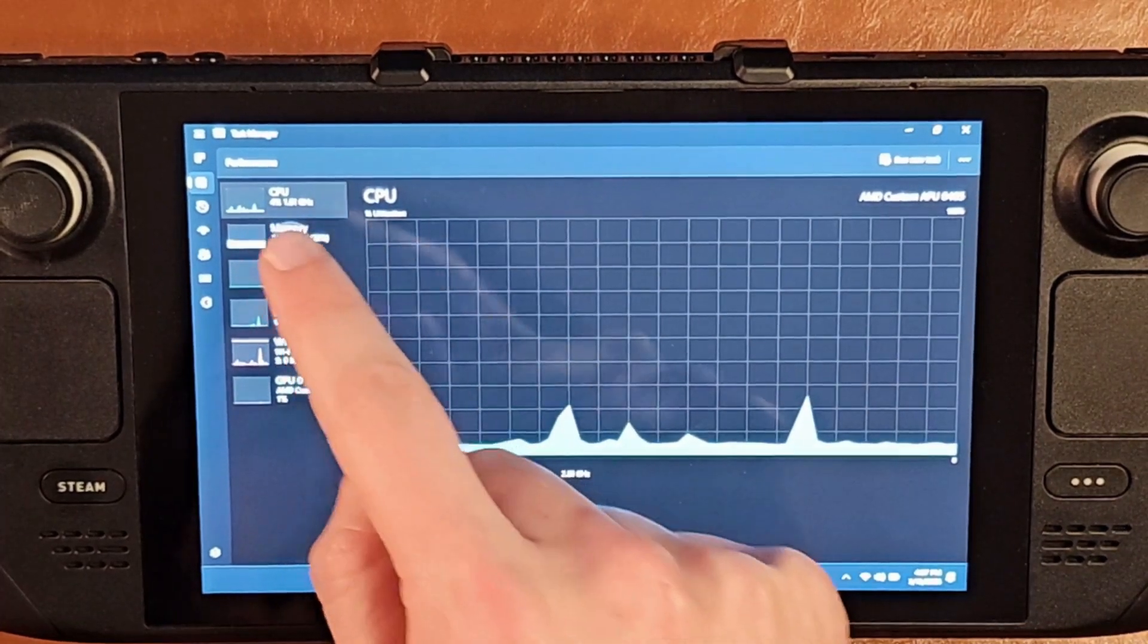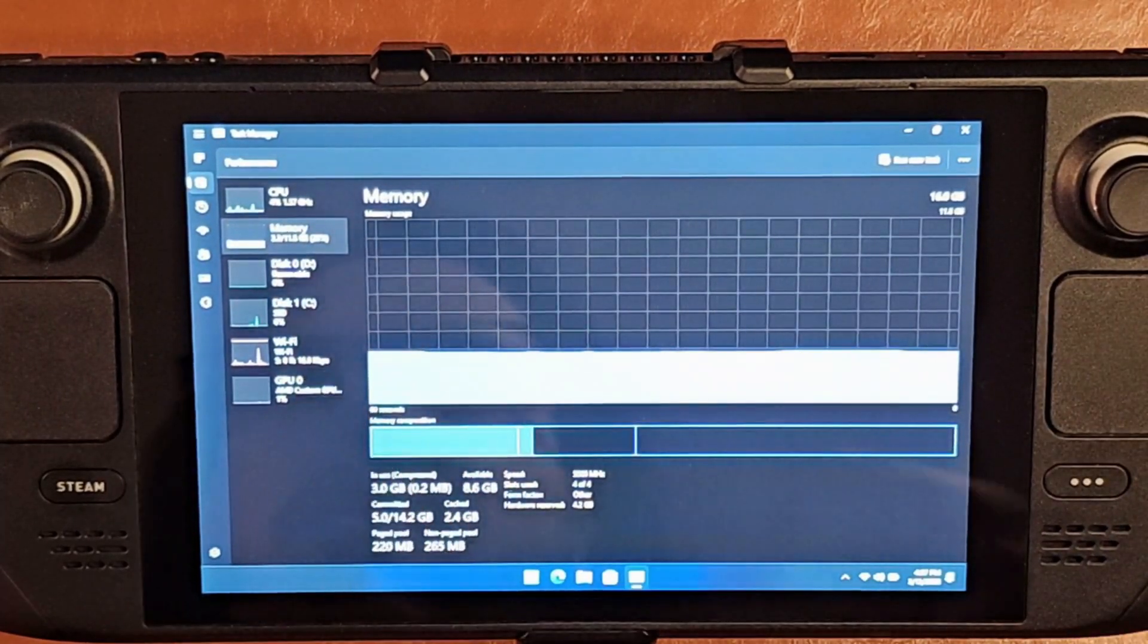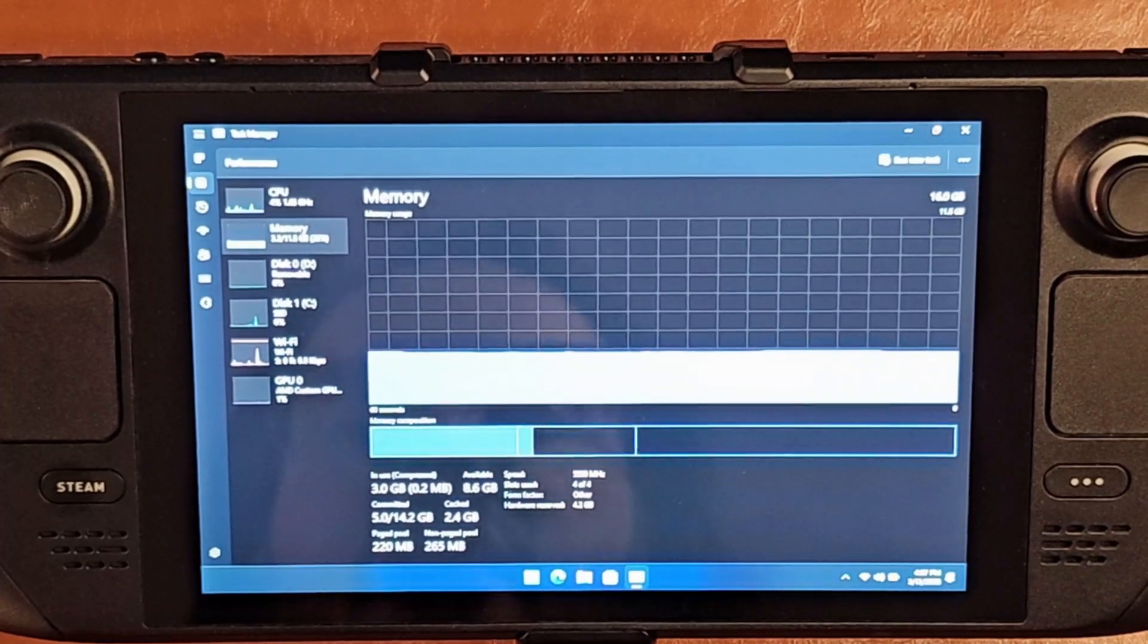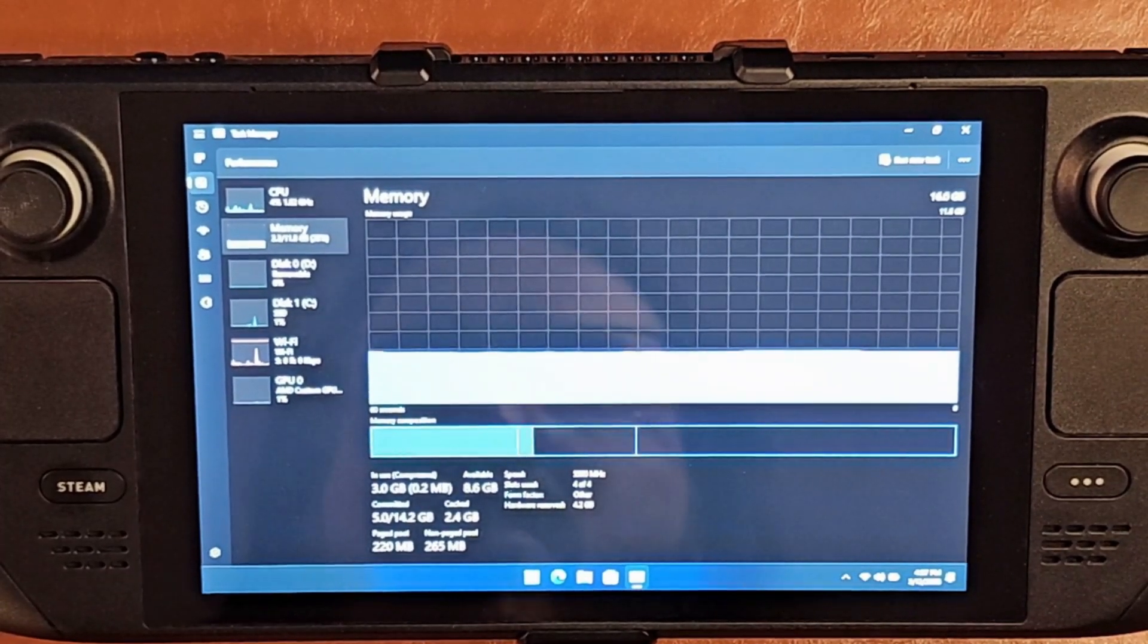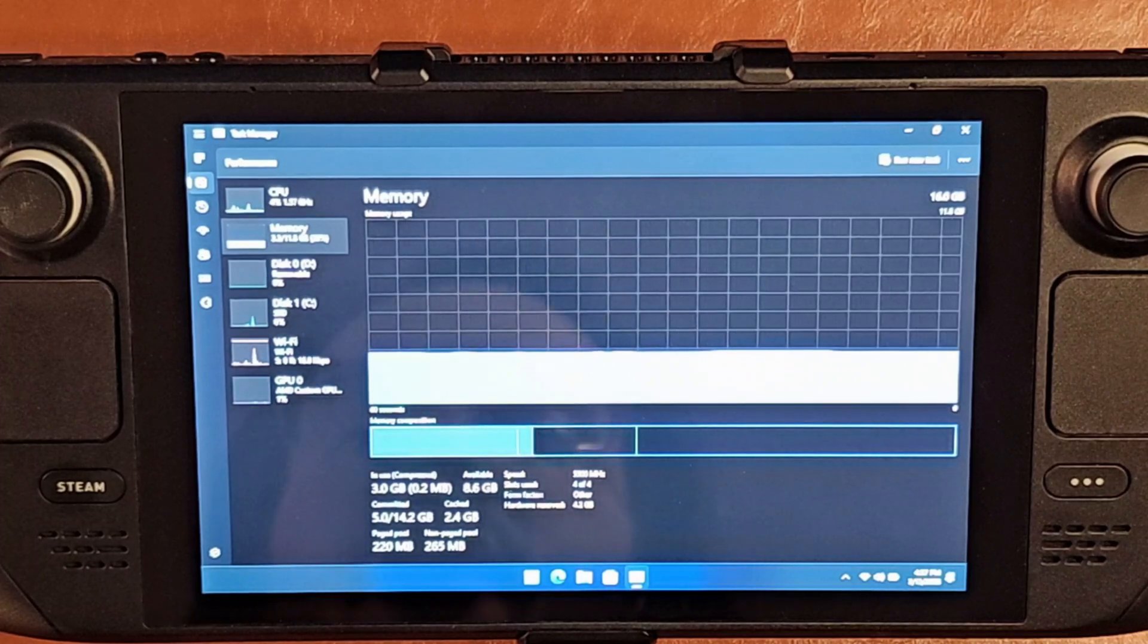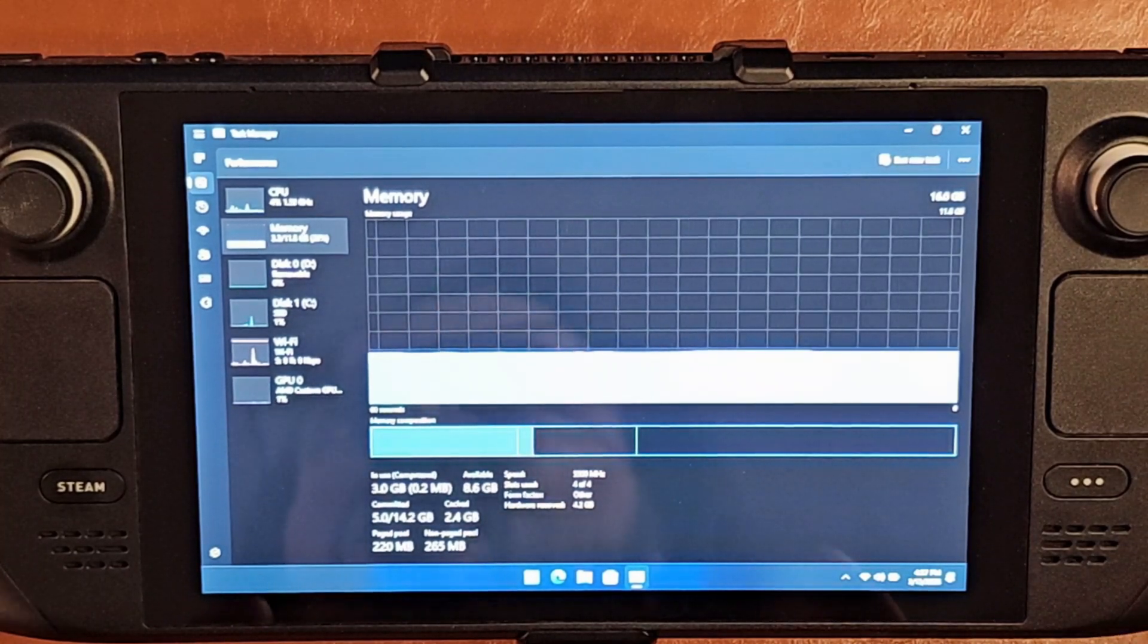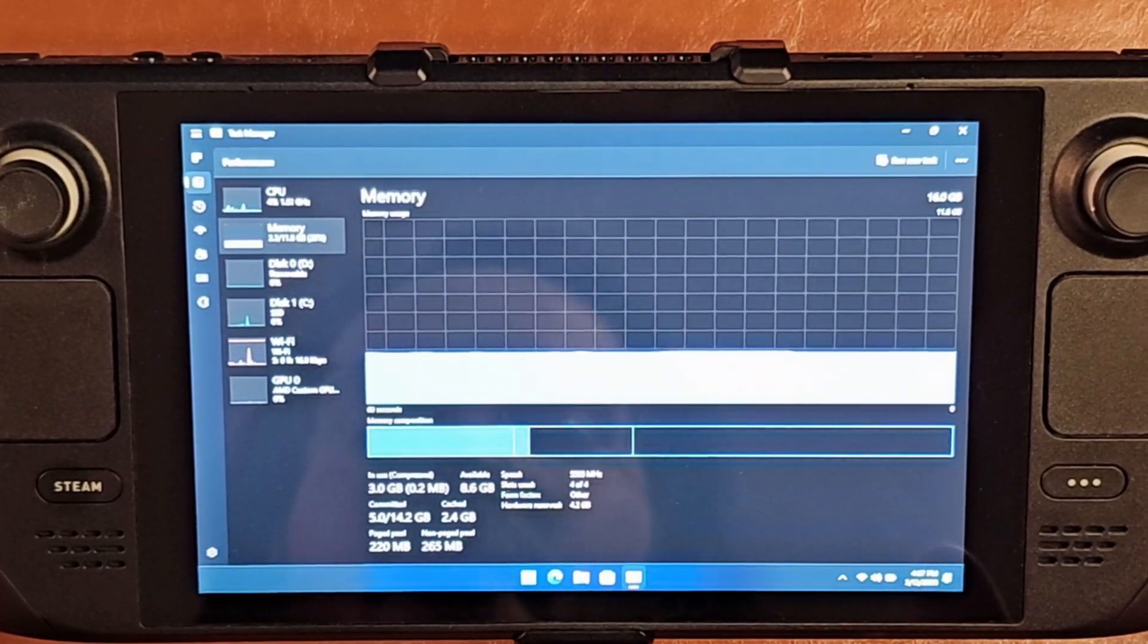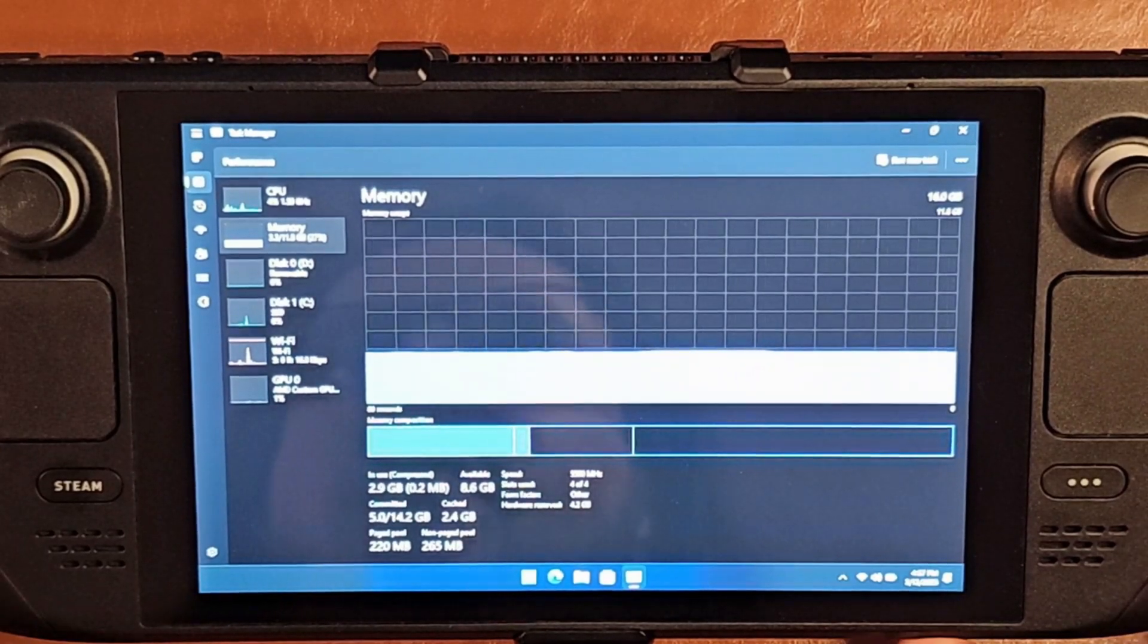What about RAM? RAM usage is down to 3.3 gigabytes of the 11.8, let's call it 12. Before, we were at 5.3 gigabytes. We have reclaimed 2 full gigabytes of RAM.